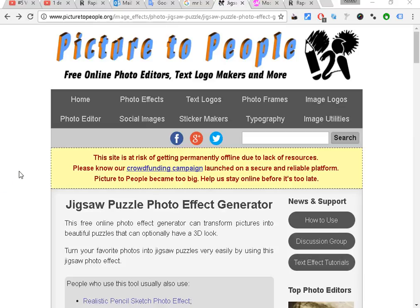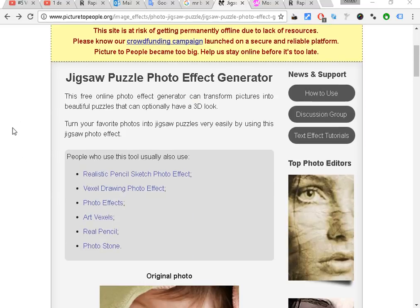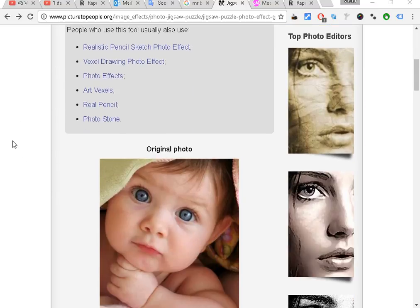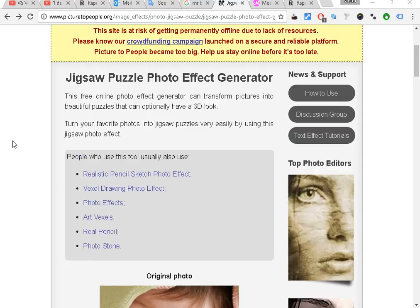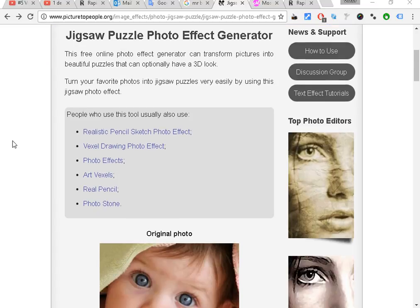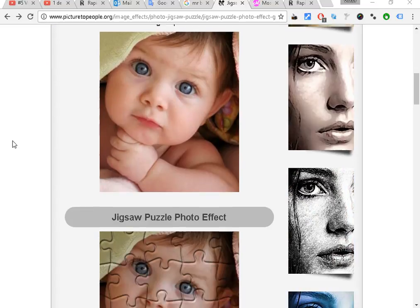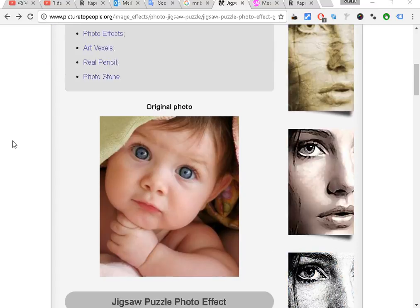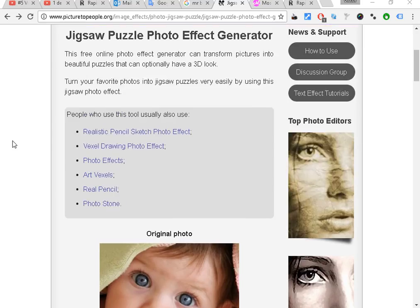Hi guys, this is Victor from the Programs That Deserve the Price channel. In this video I'm going to show you how to make a photo puzzle in less than 50 seconds. As you can see here, there's an online service.